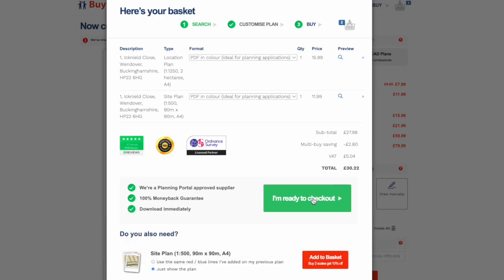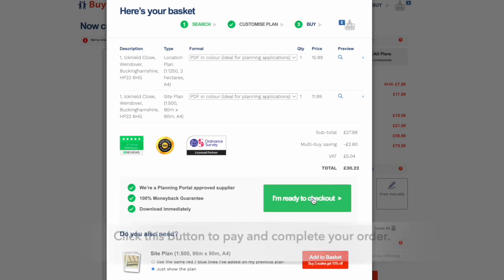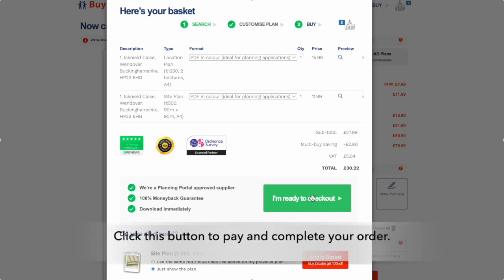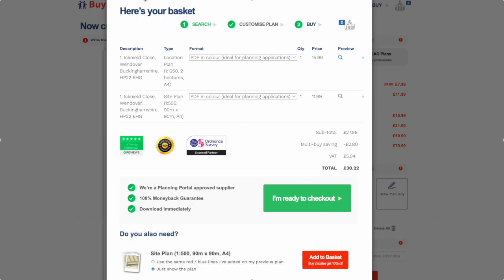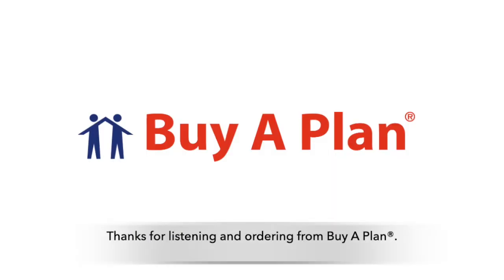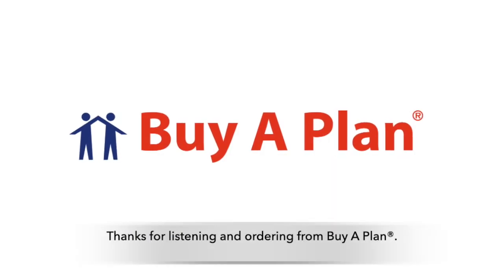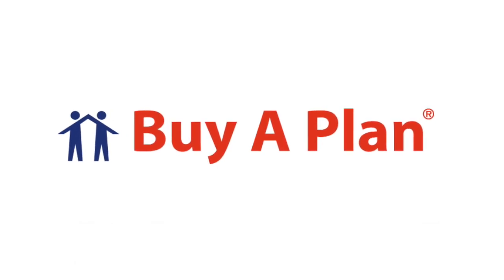That's it, you're done. Click this button to pay and complete your order. Thanks for listening and ordering from BuyerPlan.